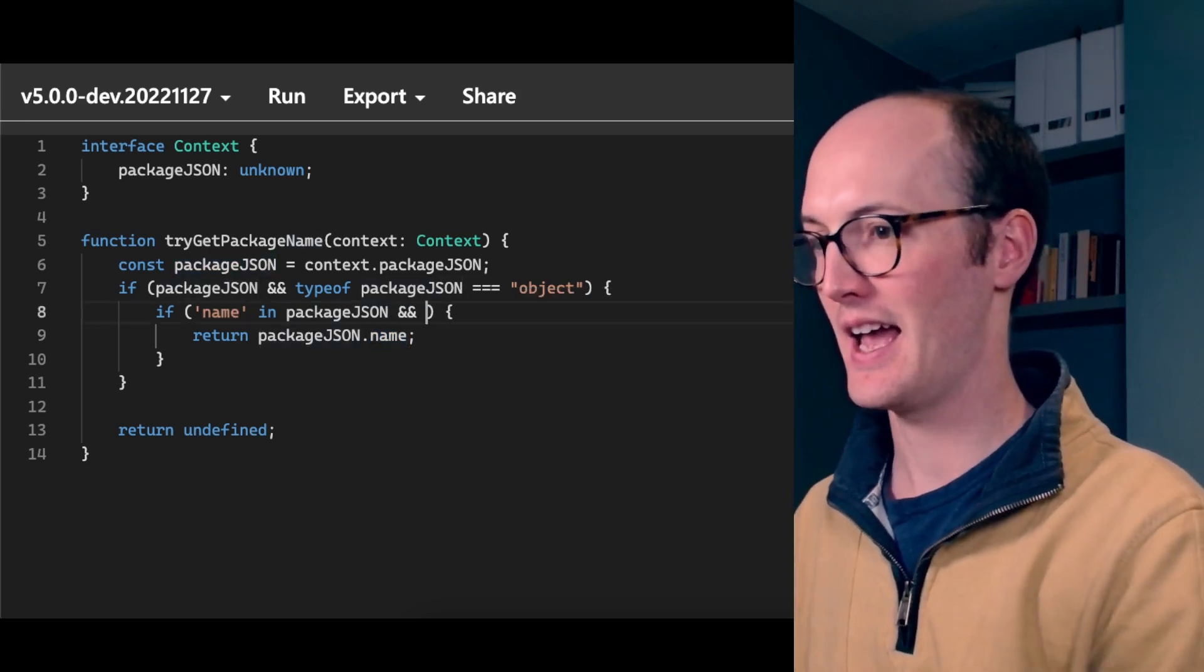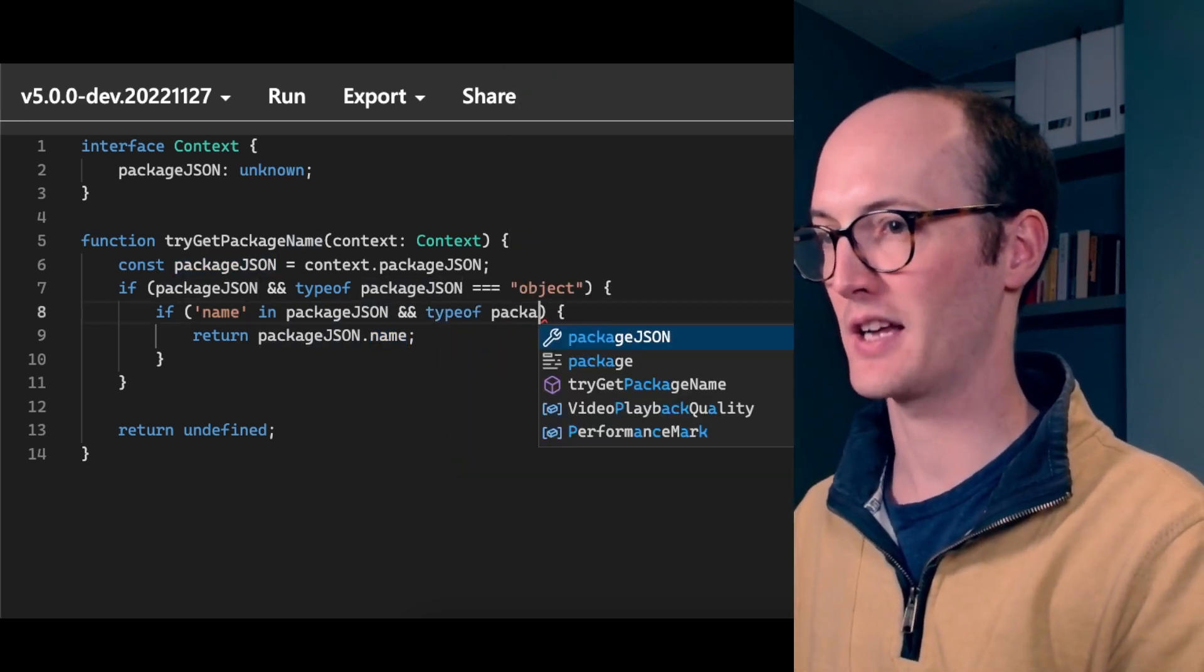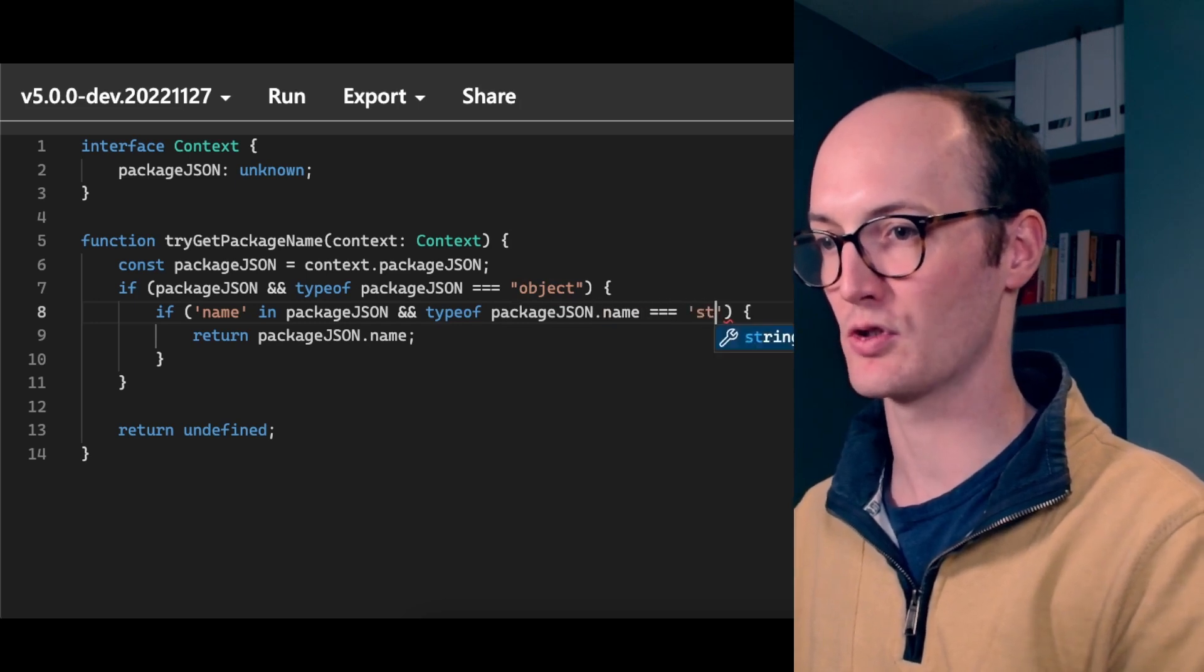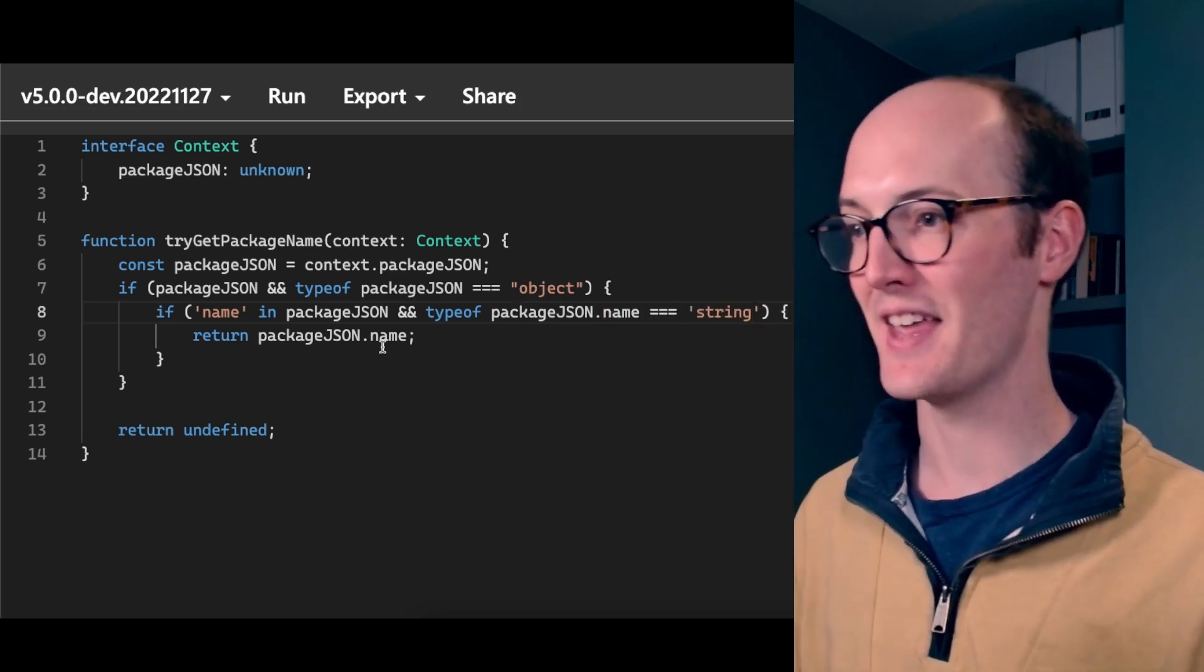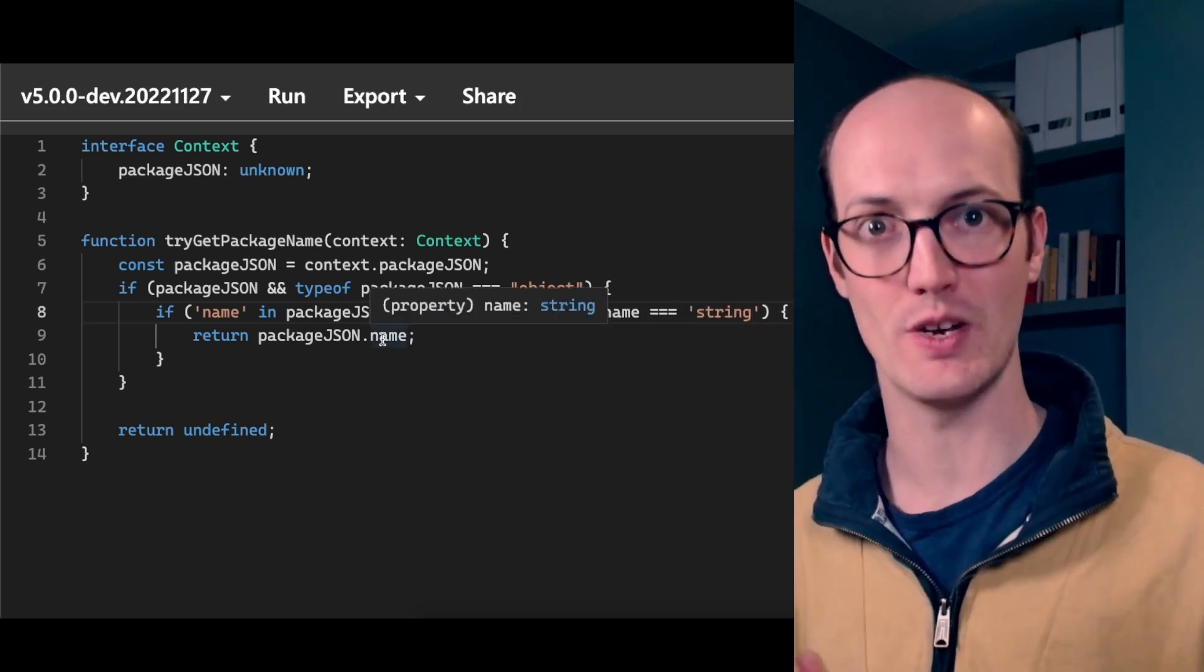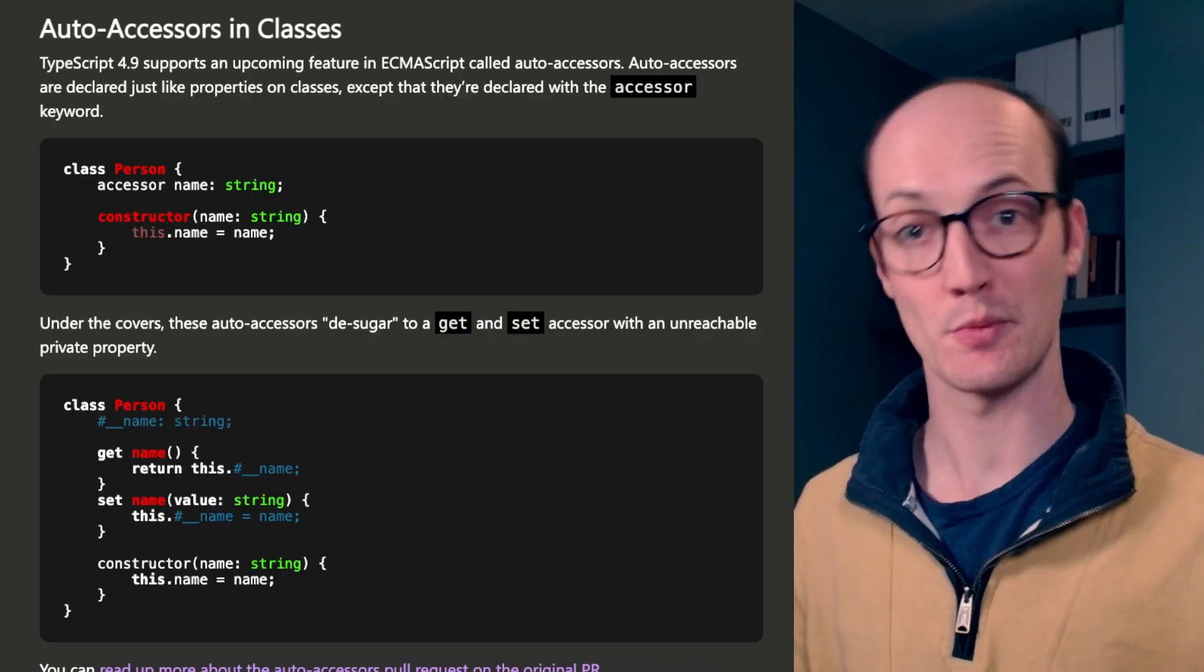But if we say and type of package.json.name equals string, then it's going to be inferred as a string instead. This is a major upgrade in these kinds of use cases, because it means that you can actually dive really deep into objects, kind of recursively figuring out what's inside them. It's really cool.